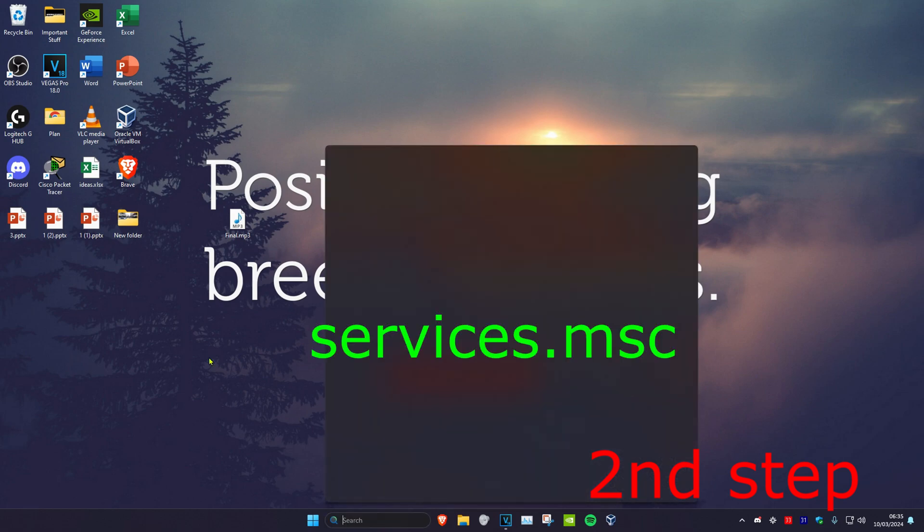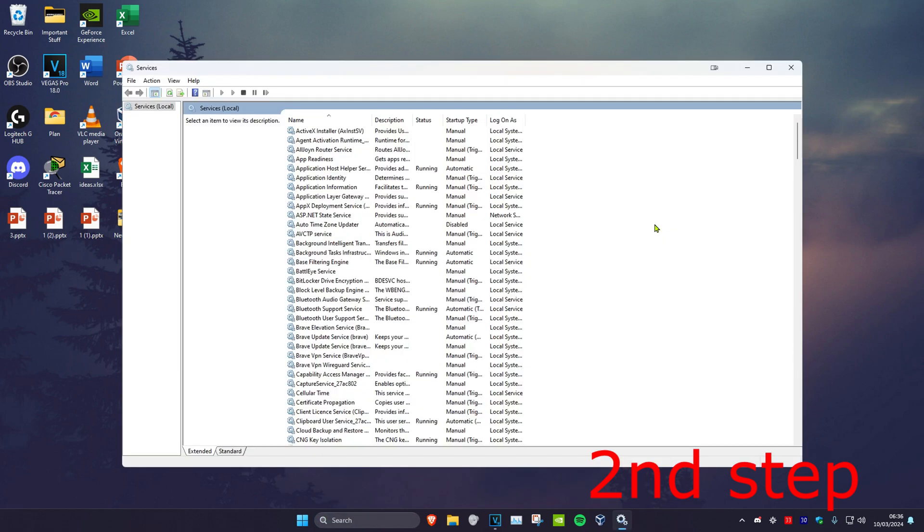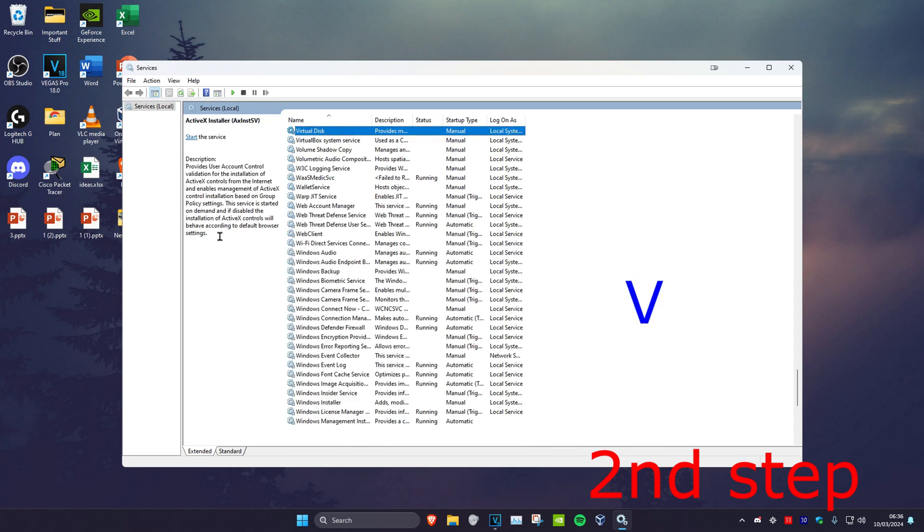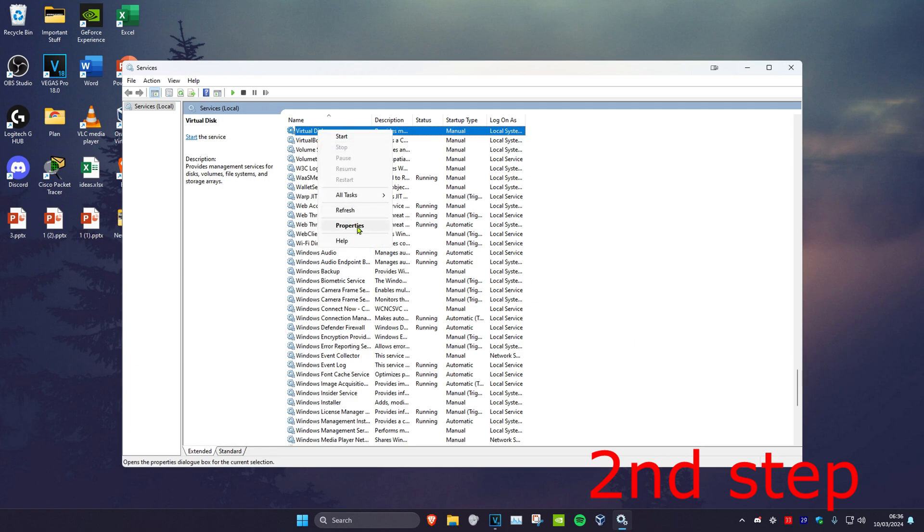Now for the next step, we're going to head over to search and type in services.msc, click on it. Once you're on this, you want to click on any service and click on V on your keyboard. Then you want to look for VGC. I don't have VGC because I haven't got Valorant on this computer, but once you find VGC you want to right-click on it.